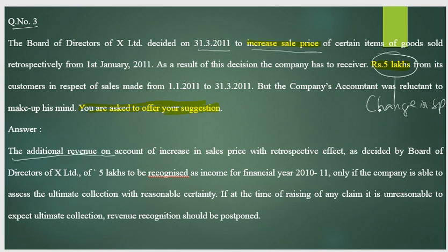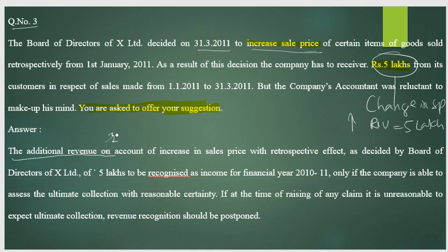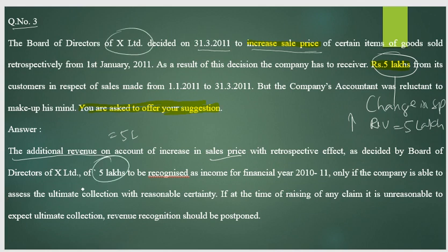The additional revenue due to the change in selling price will result in an increase in revenue of rupees 5 lakh. This additional revenue of 5 lakh on account of the increase in selling price with retrospective effect, as decided by the board of directors of X Limited, should be recognized as income.